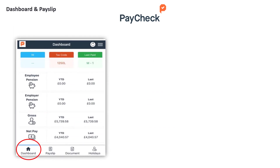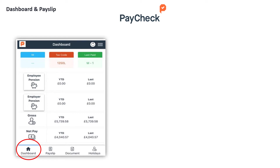Once logged in you will be presented with your personal dashboard. Here you can see a snapshot of your overall payroll and current month's payroll figures, breaking down key elements linked to your payslip. You will also see at the top your personal national insurance number, current tax code, and when you were last paid.